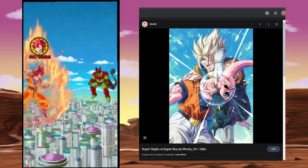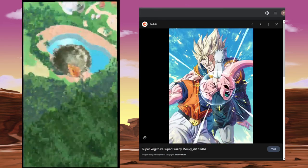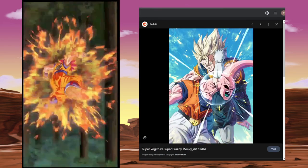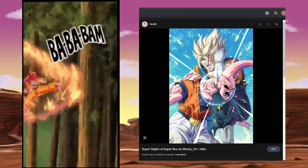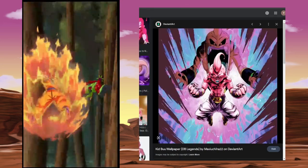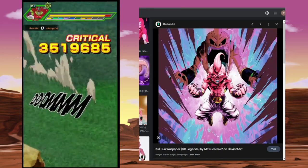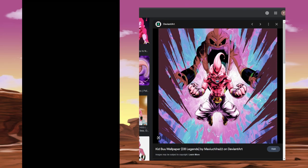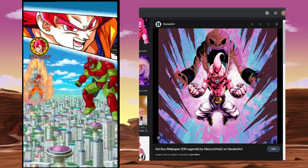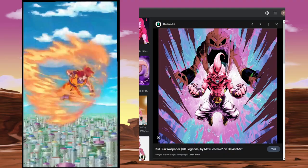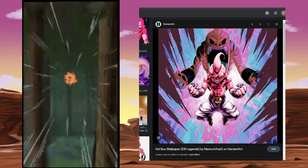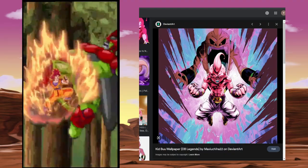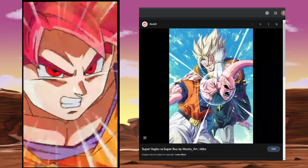Because for me, I'll be satisfied with Vegito alone. And for the Buuhan fans, you get the Buuhan. And then for the Kid Buu fans, you finally, after years upon years, after nearly a decade, you will finally get an LR Kid Buu in Dokkan. Because a lot of people are asking for that and this could be the time that we finally get this.